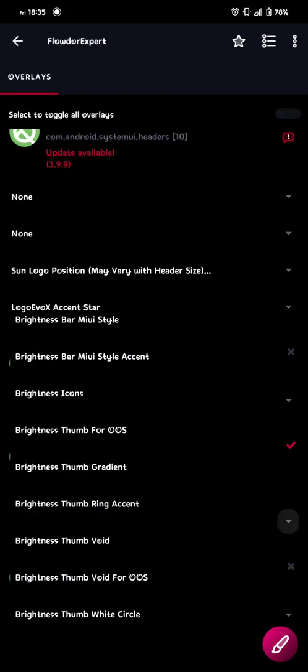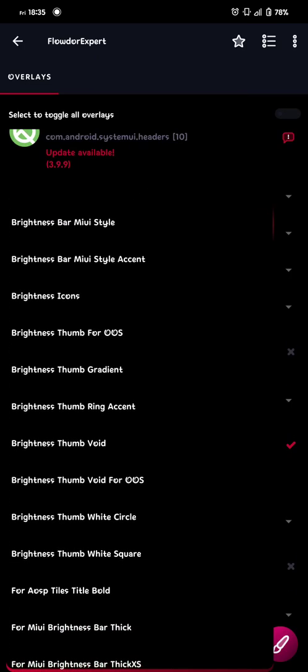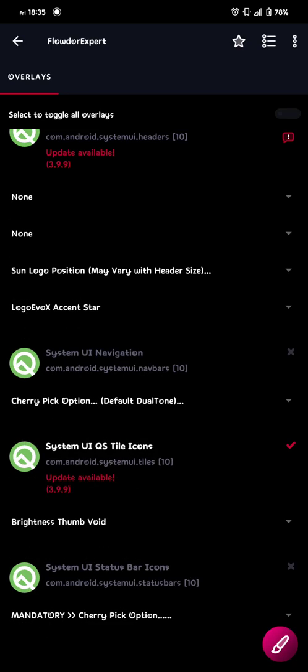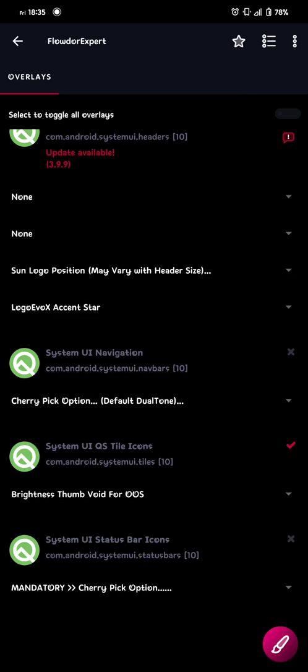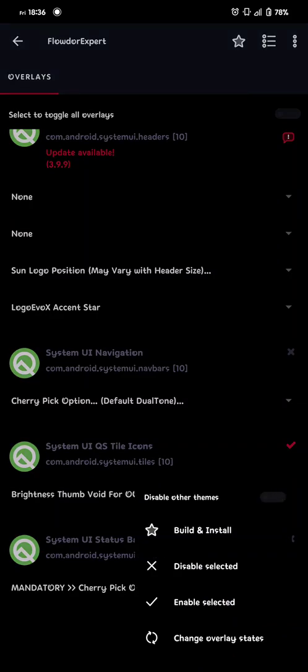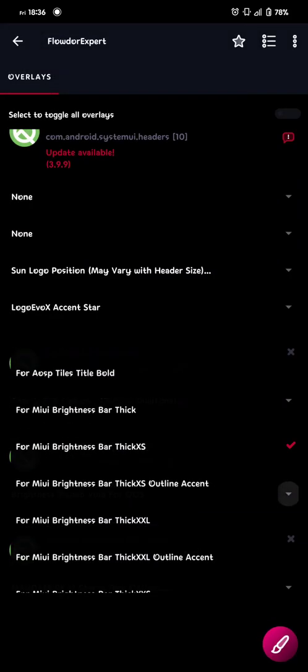And now we also want the thumb to be hidden. So I use brightness thumb void. But if that doesn't work. If it doesn't hide your thumb. Just go to the other one. Void for OOS. That's normally what I use in live dark and live white. To make it work. So then we build this one. And now we're done with the progress bars. And brightness bars and everything. So now we go back to the QS tiles.